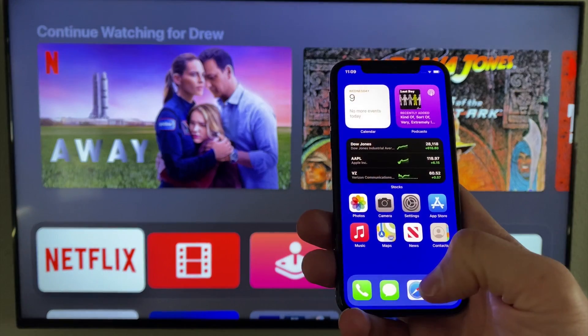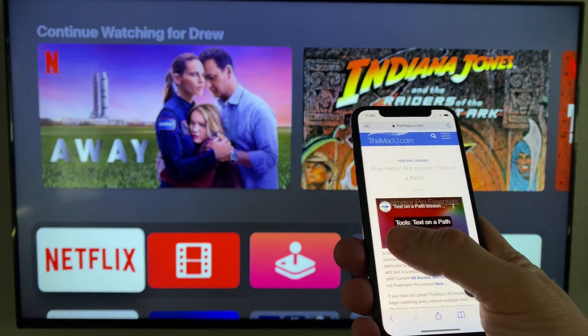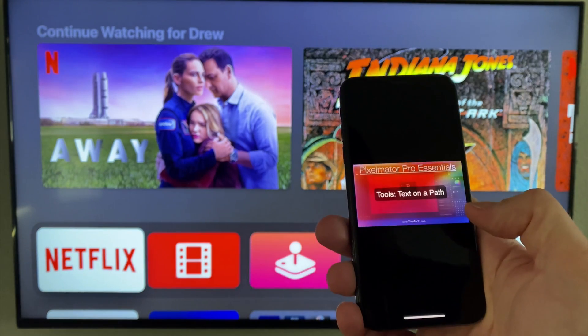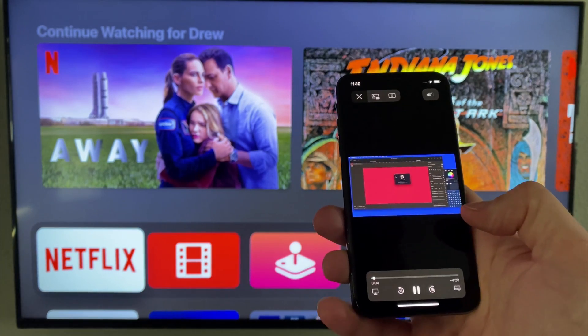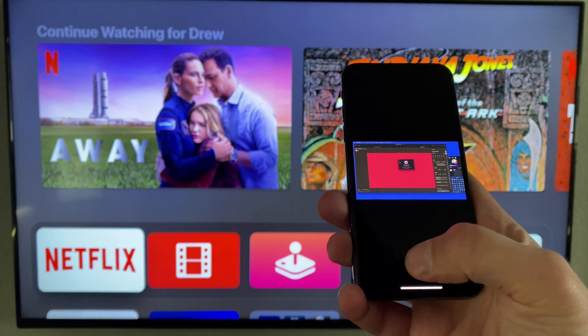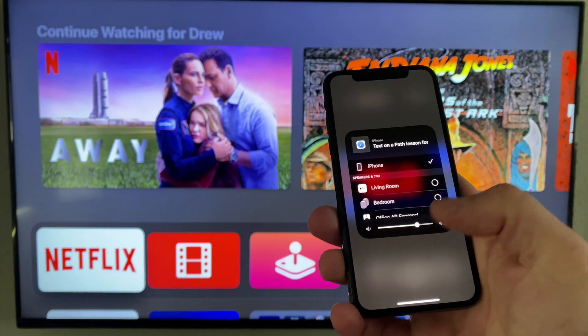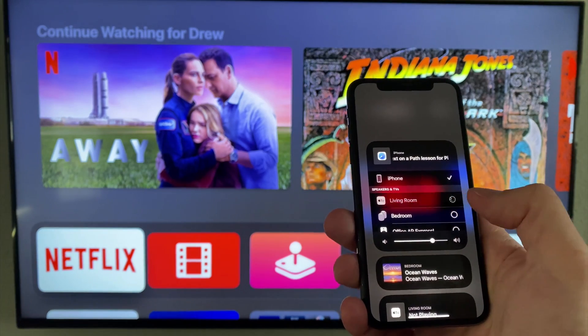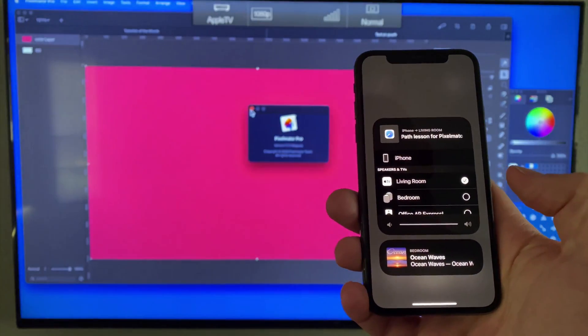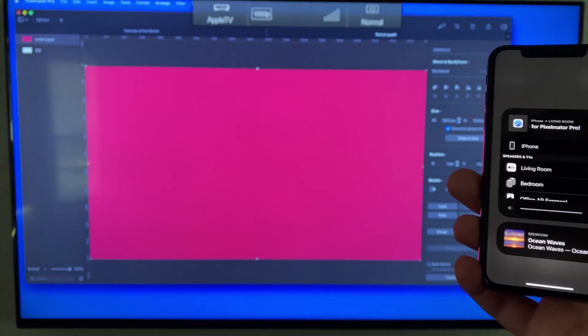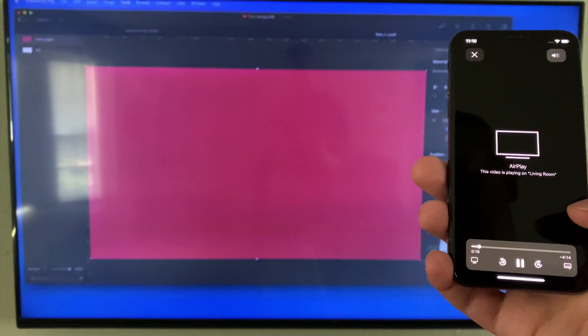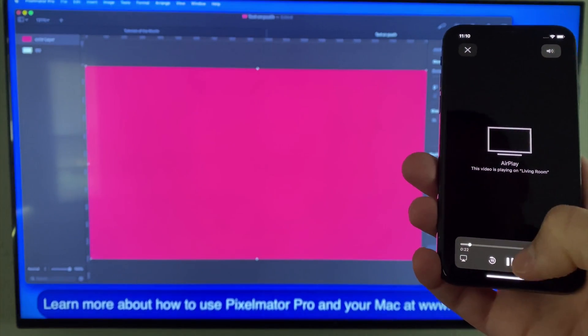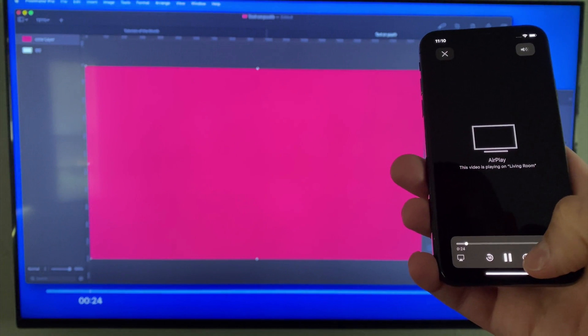So here on the iPhone, I'll start playing this tutorial. Tap the AirPlay button and I can send it to this living room TV. The screen on the iPhone goes dark and the video starts playing on the living room TV in full size and quality. I'm able to play, pause, or jump forward and back from the controls here on the iPhone.